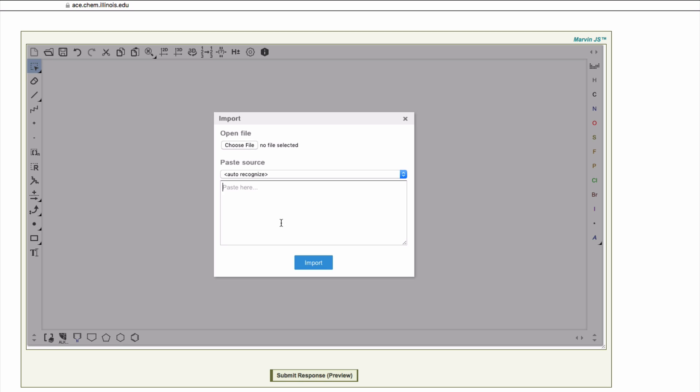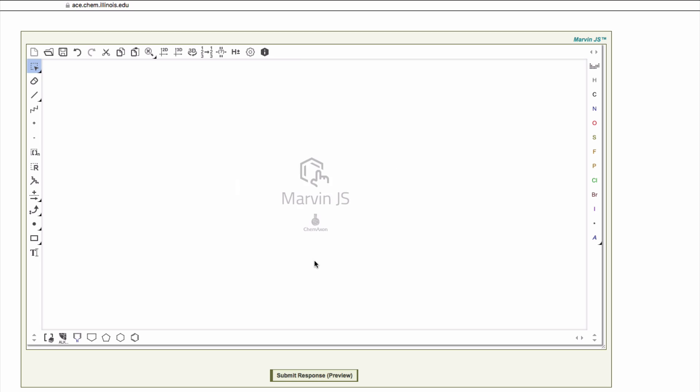Now I can import the second molecule, uracil. And I'll paste Guanine from the clipboard so they are both present.